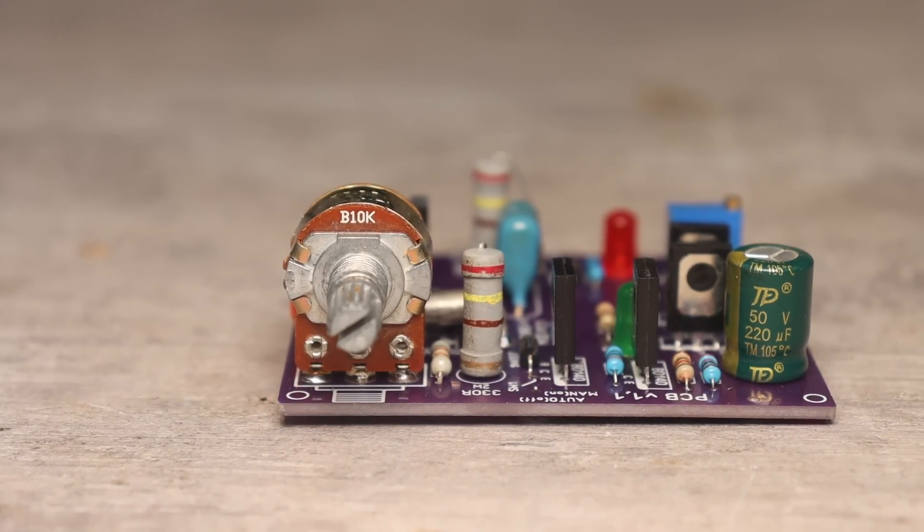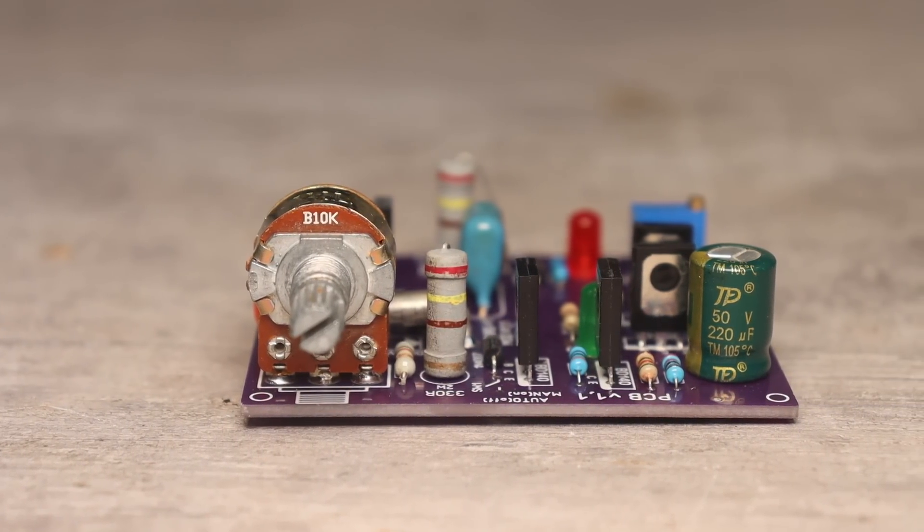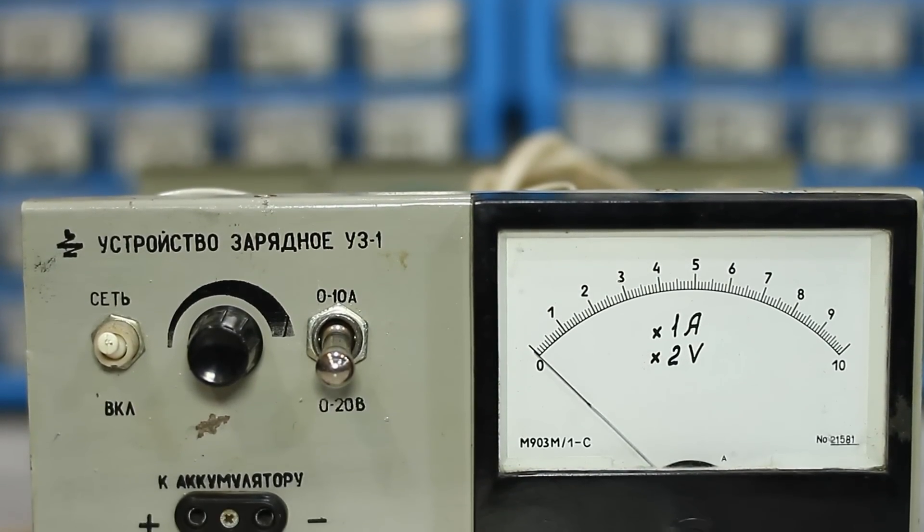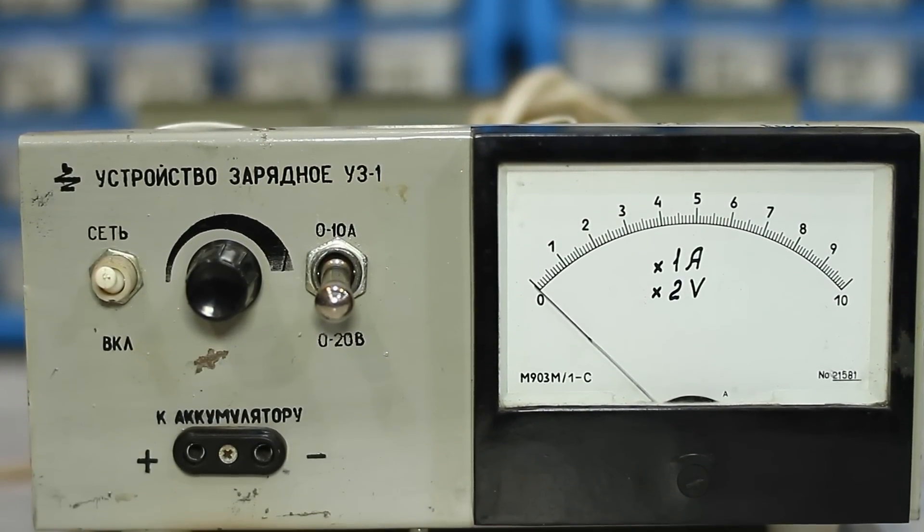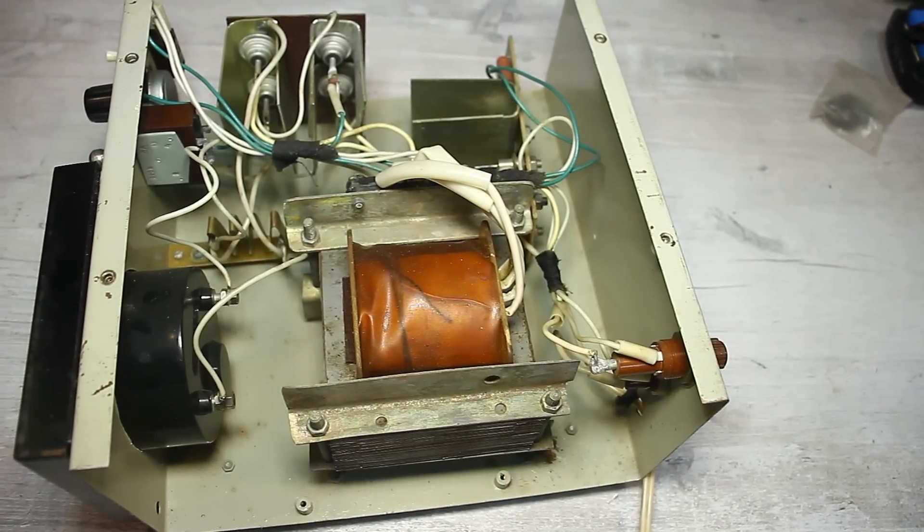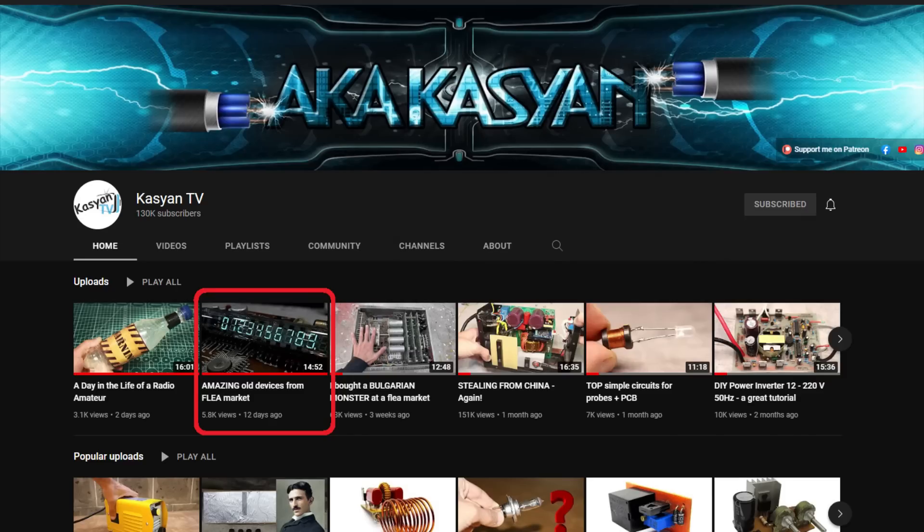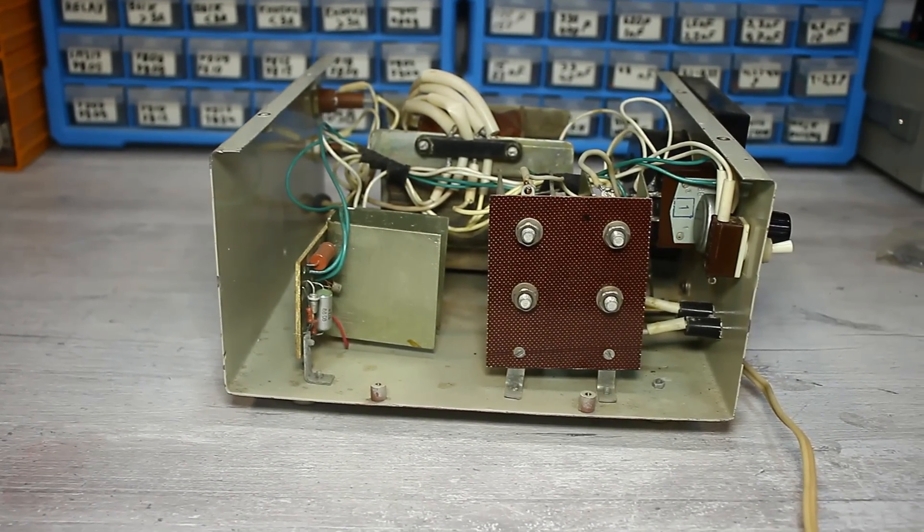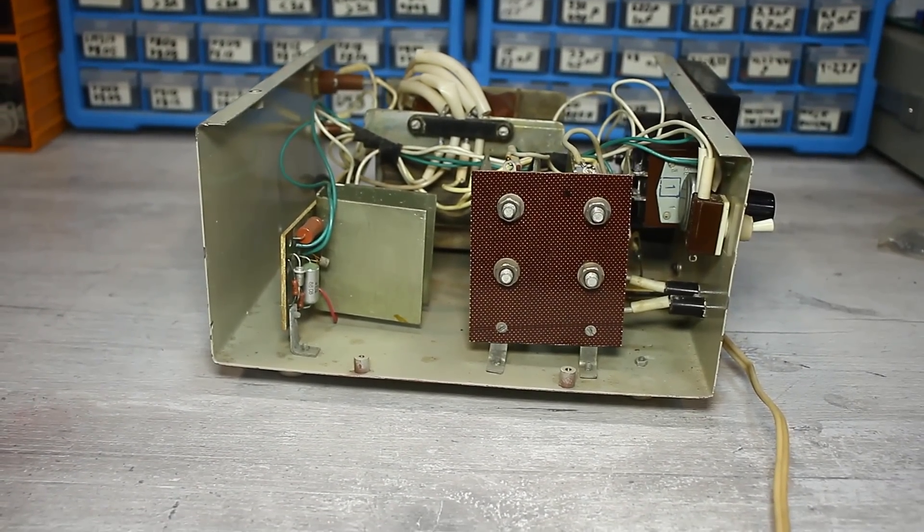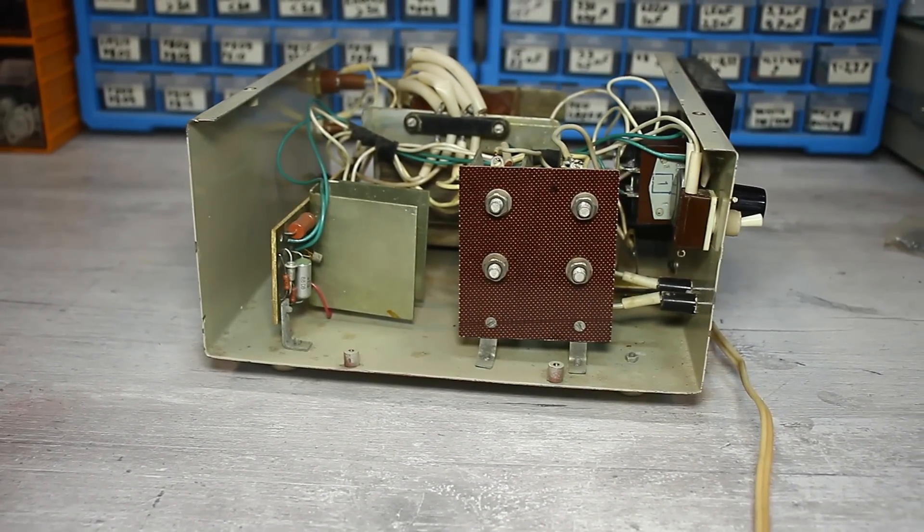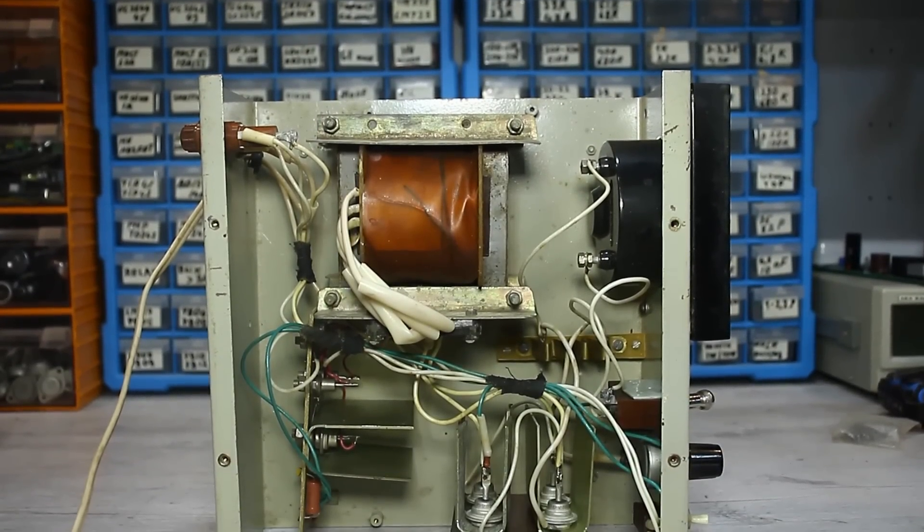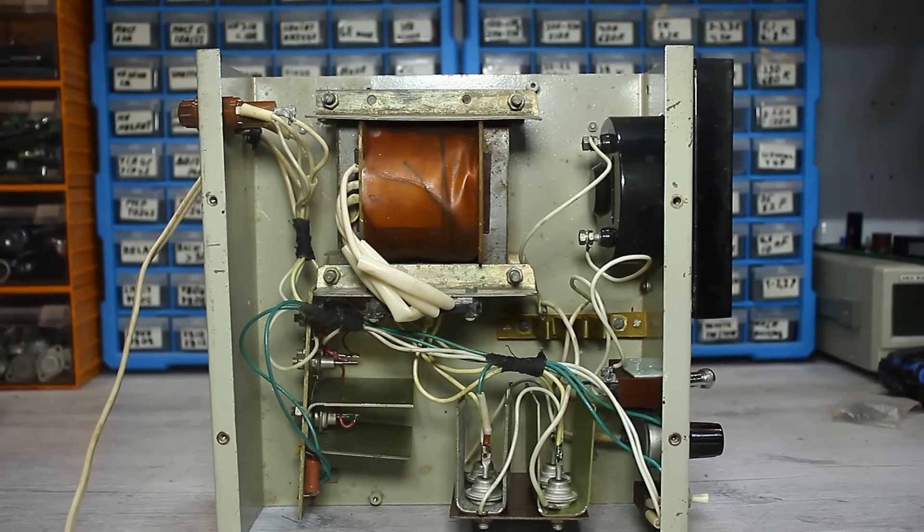Hi friends, last winter at a flea market I bought an old transformer charger for car batteries. I showed this charger in one of the videos about the finds at the flea market. I liked its case, but I decided to throw out all the stuffing from there and assemble a new one, completely from the beginning.